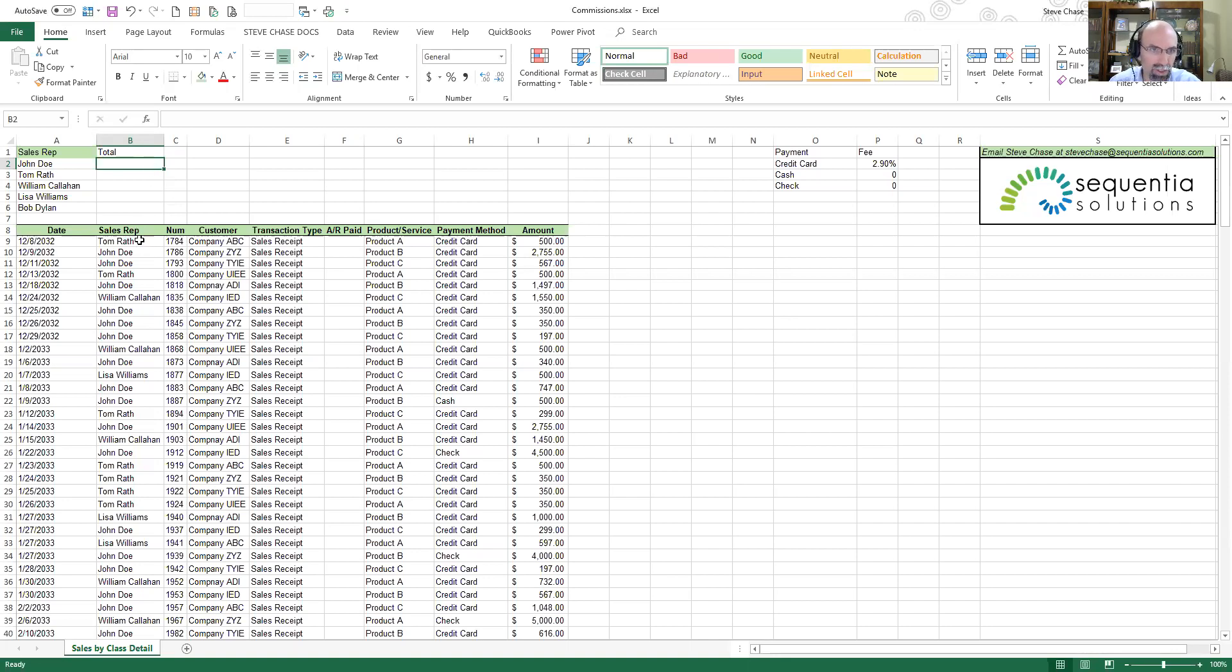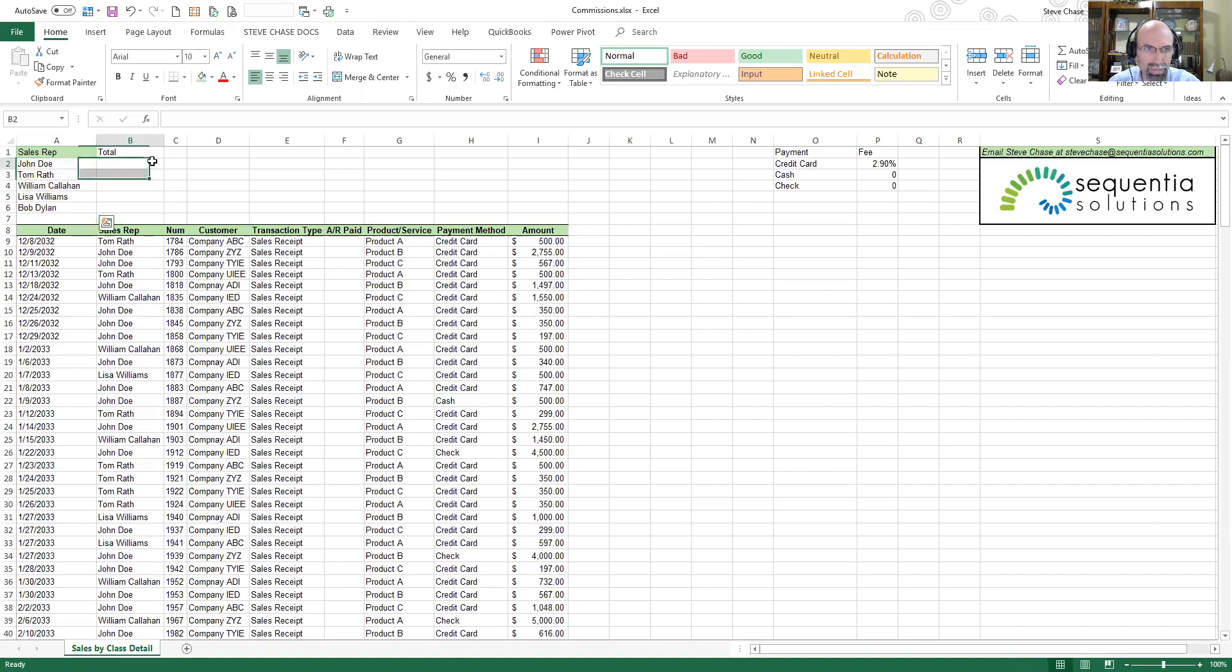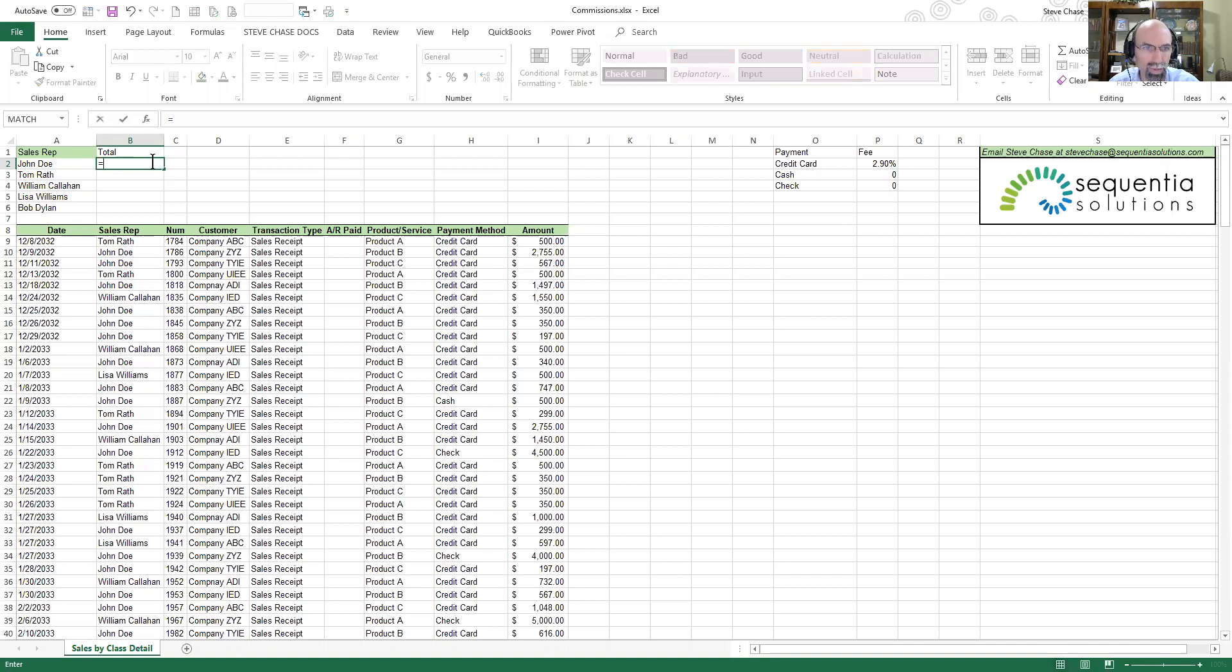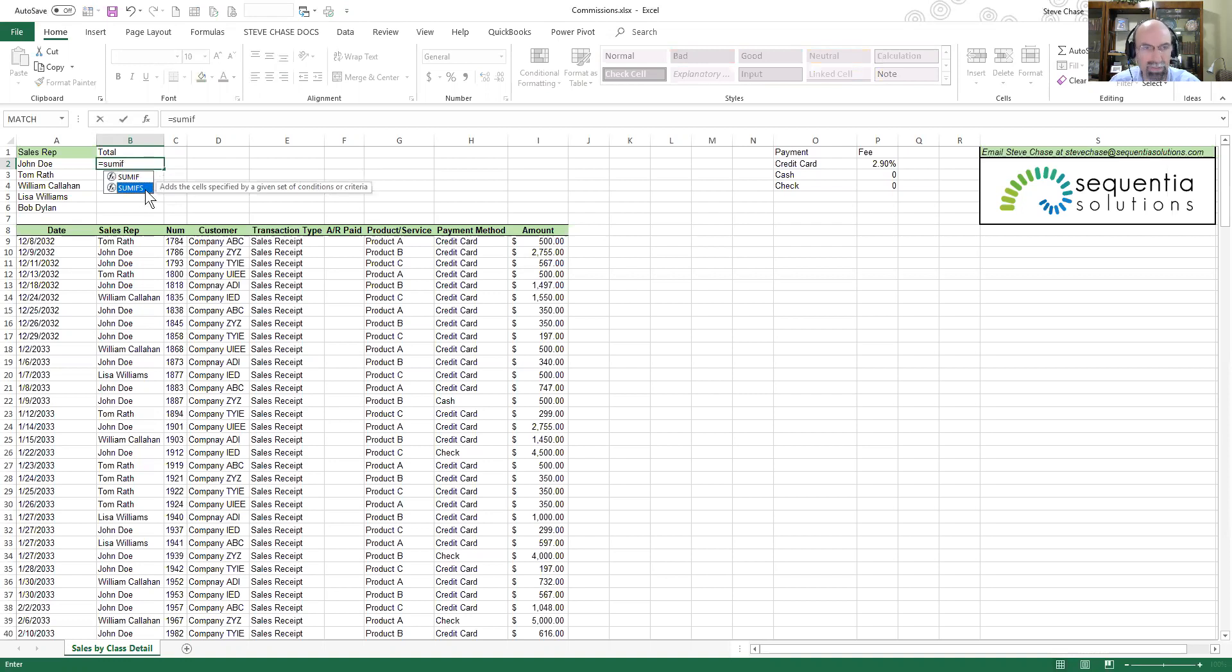Let's go equals SUMIFS. Now you might have noticed there's SUMIF and SUMIFS. I recommend you do SUMIFS, it's just going to make it easier if you ever want to expand and add more criteria.